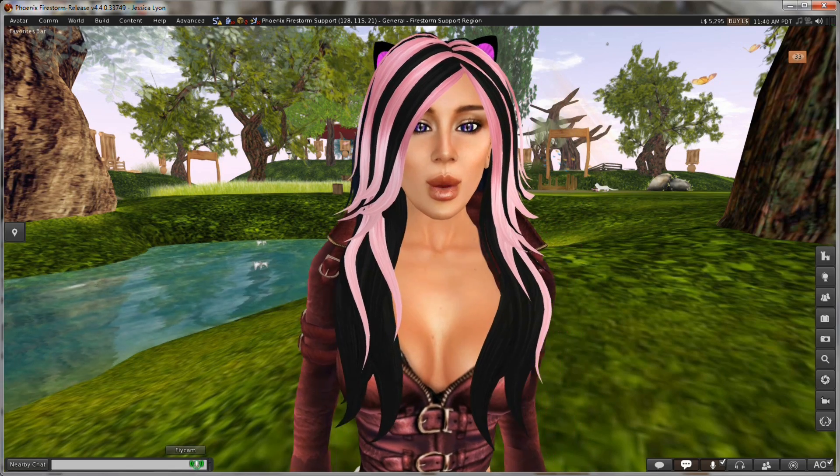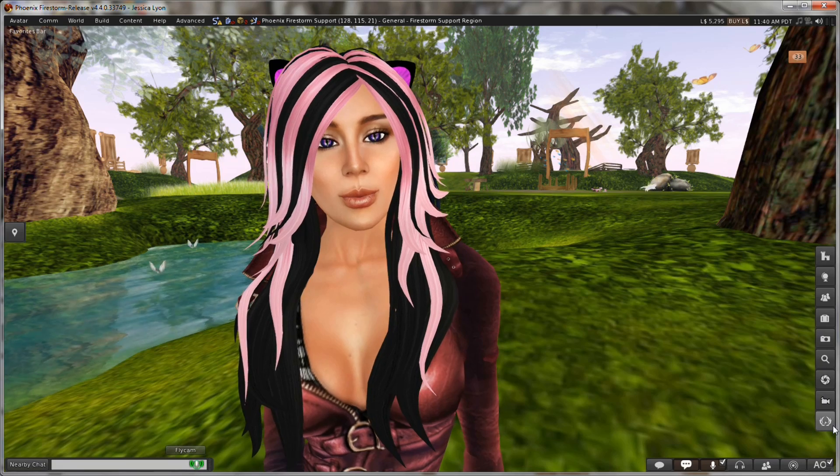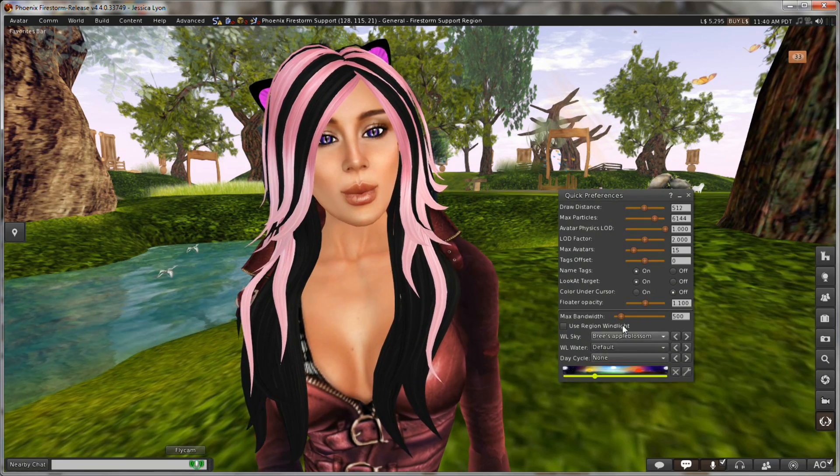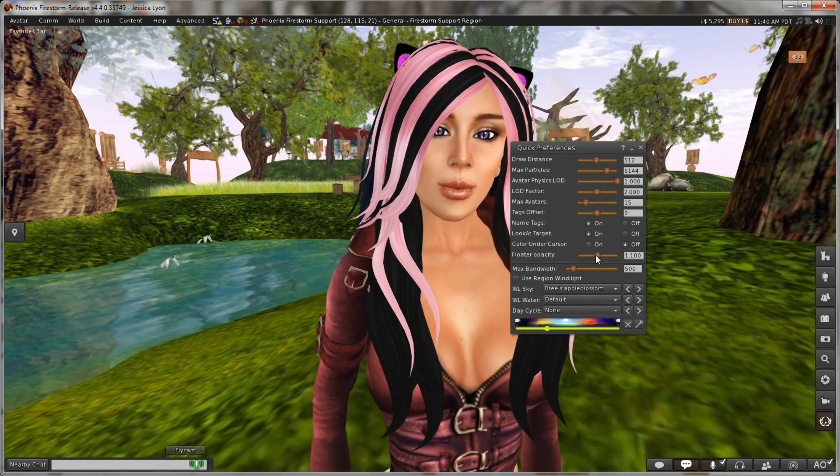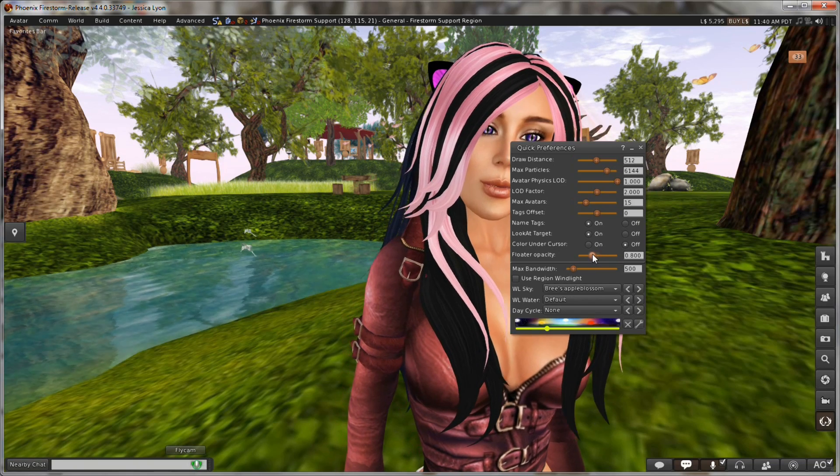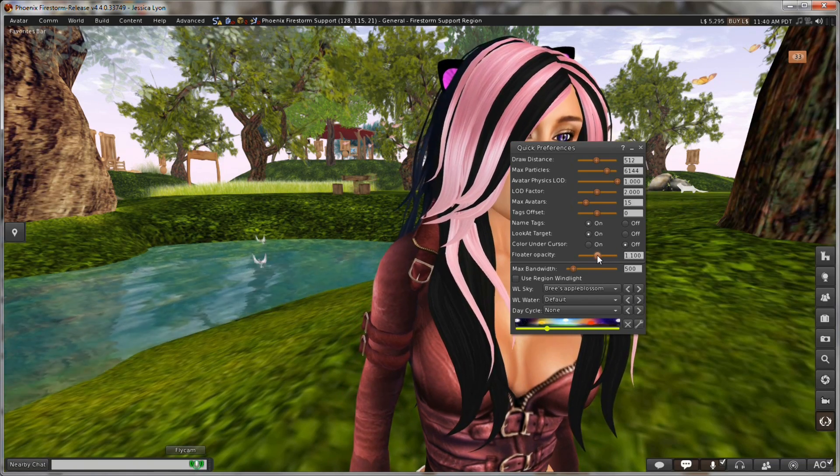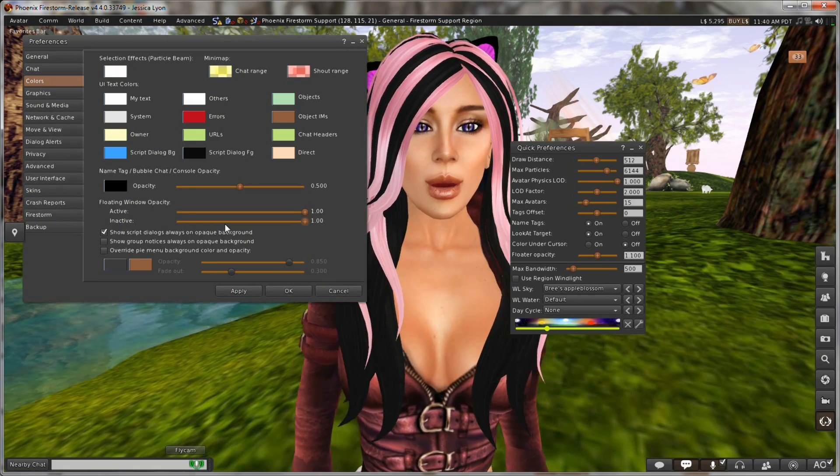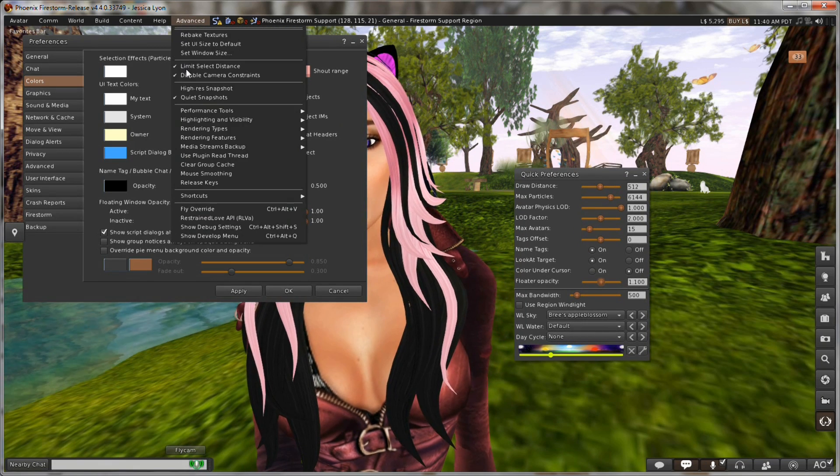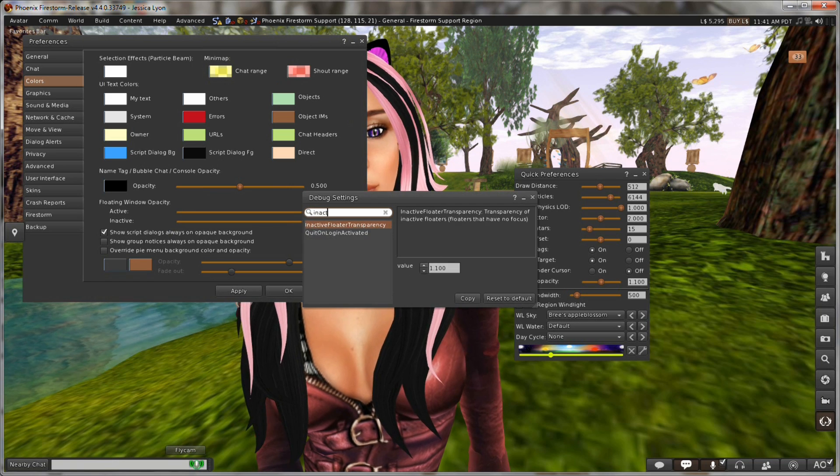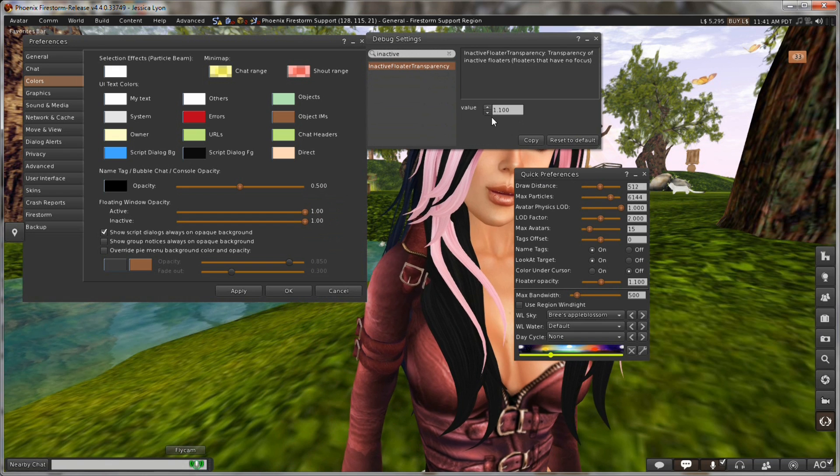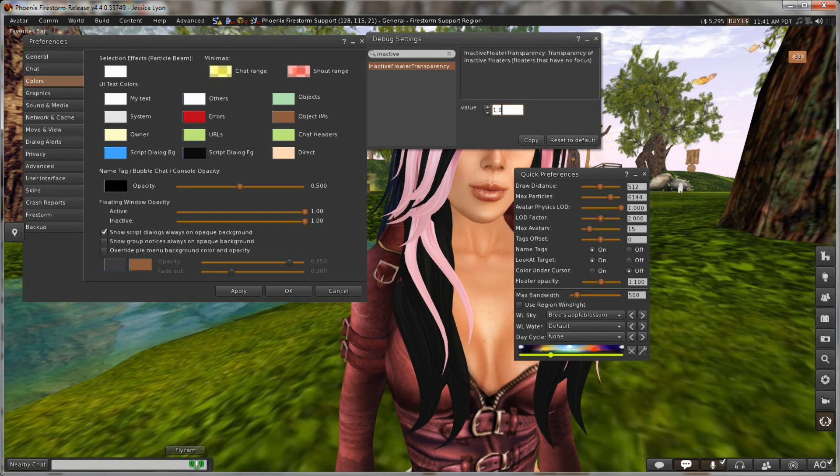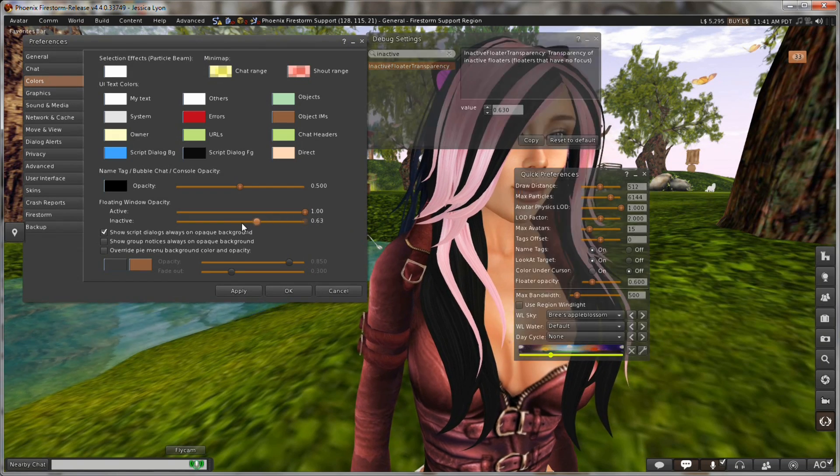Psst! Are you still there? Because I forgot to show you something. Let me show you. Let me go back and open quick preferences. And something that somebody just pointed out to me, which I realized I forgot is, how come this slider lets you go above? It shouldn't go above full transparency. Why is that? Let me just go back to preferences. Let me go back to here. And let me just go back and open up the debug settings. And we'll find that was inactive floater transparency. The value shouldn't go more than one for this particular item.